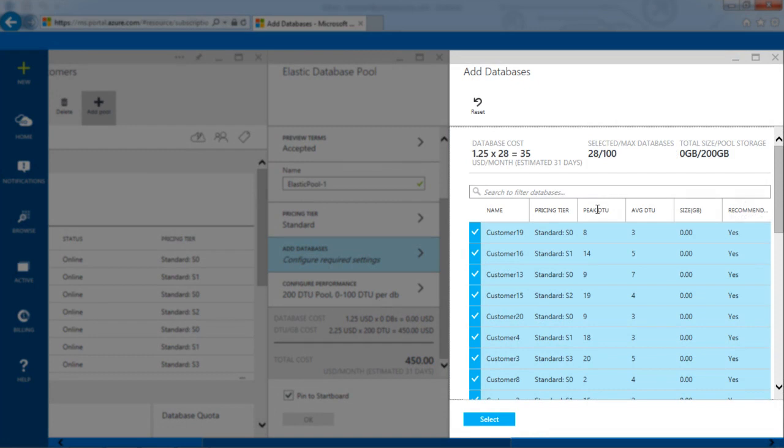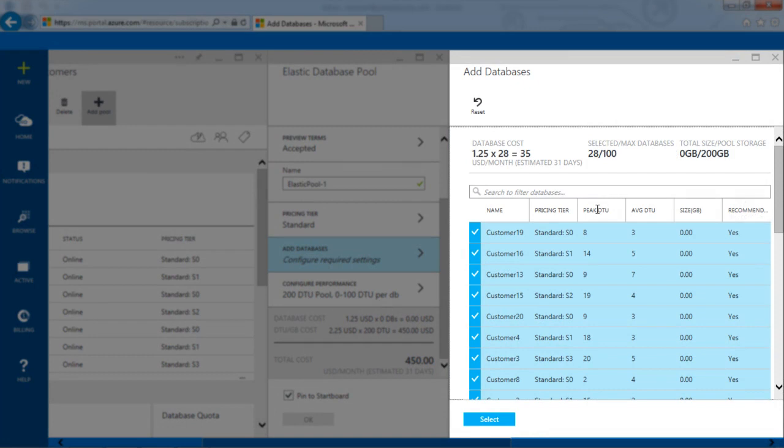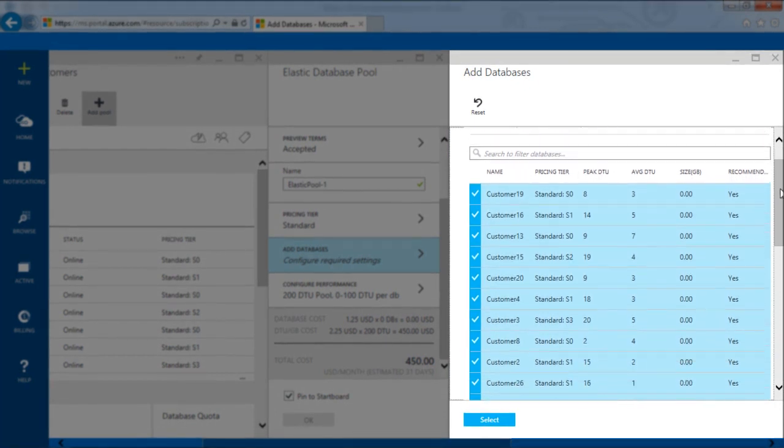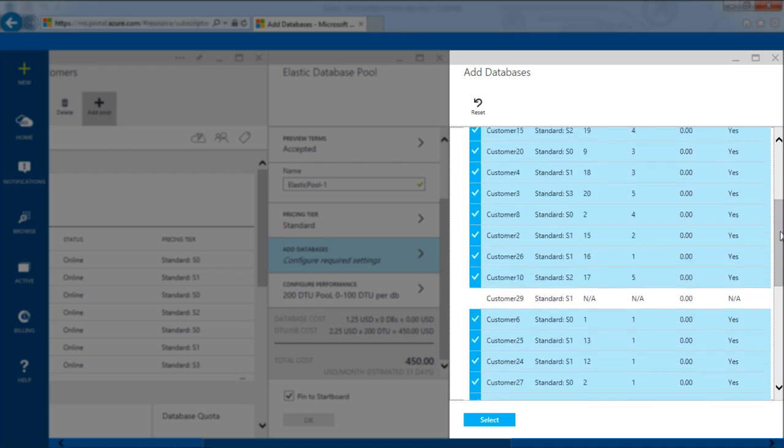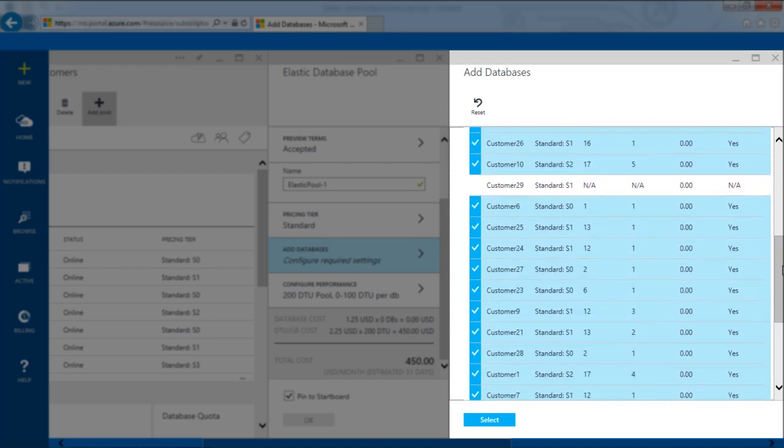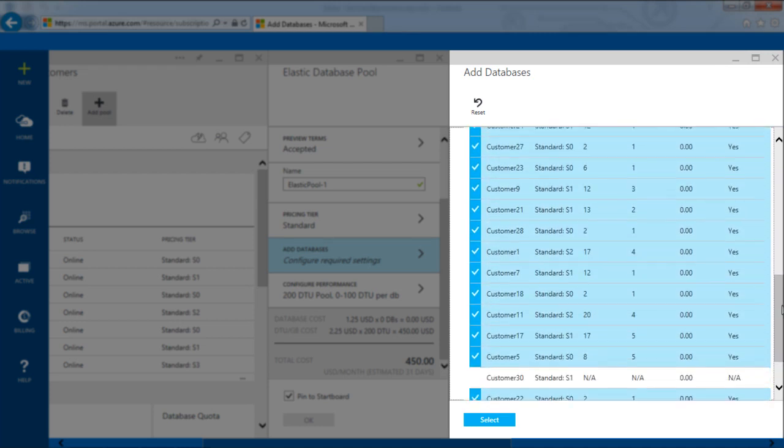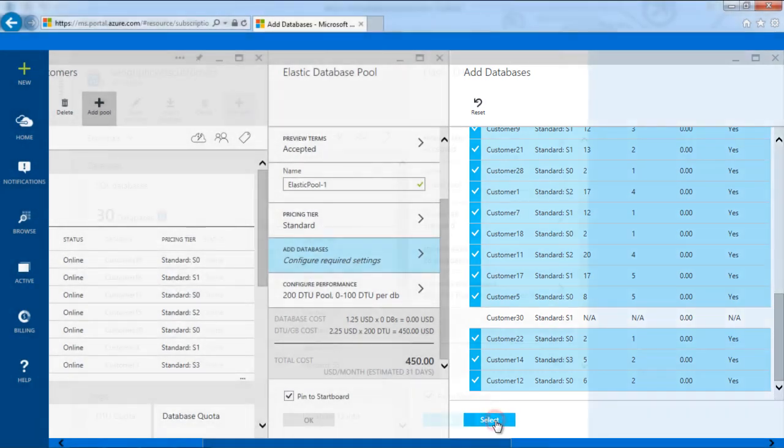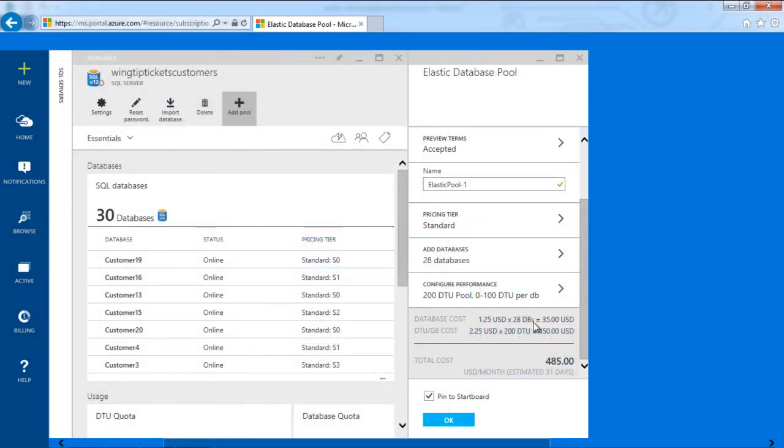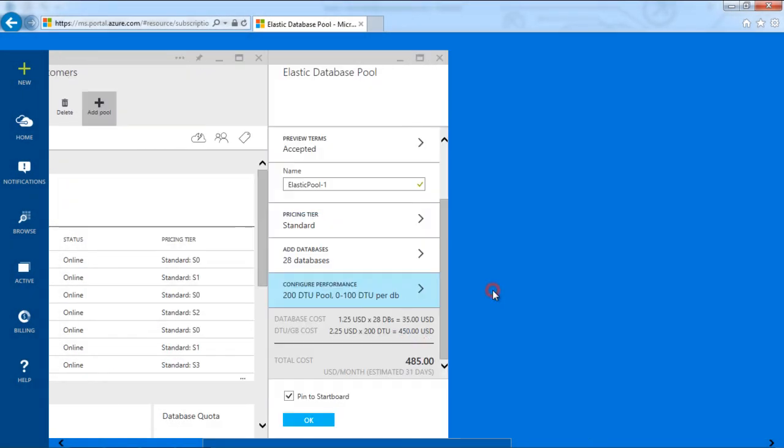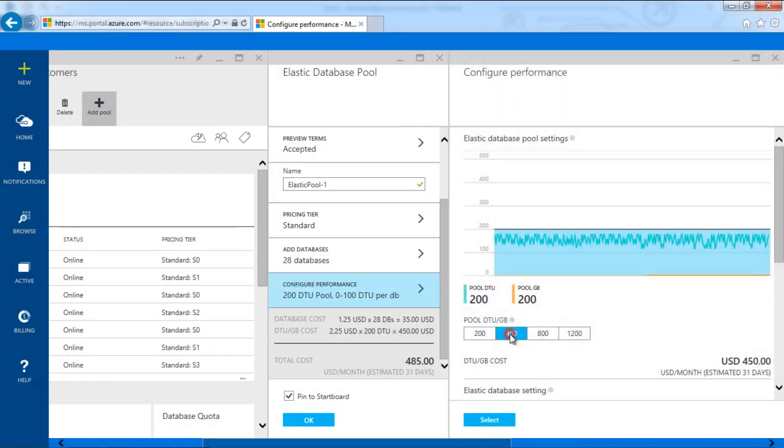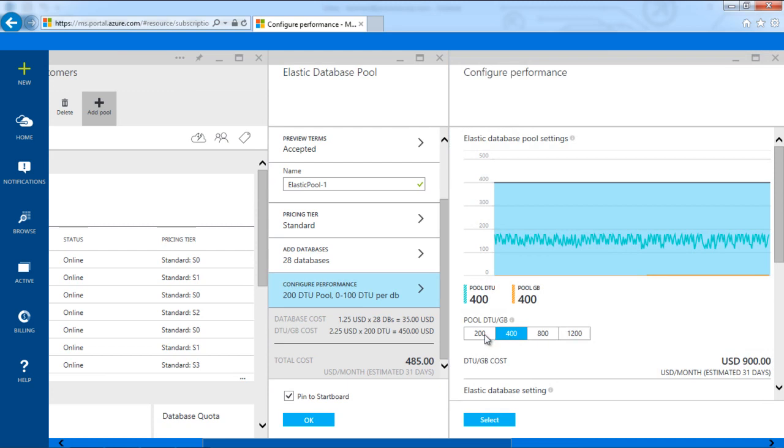Using historical usage, Azure provides recommendations, or I can manually determine which databases to add. Azure gives me recommendations based on the historical database DTU consumption, which helps me define the size of the pool or adjust it as needed.